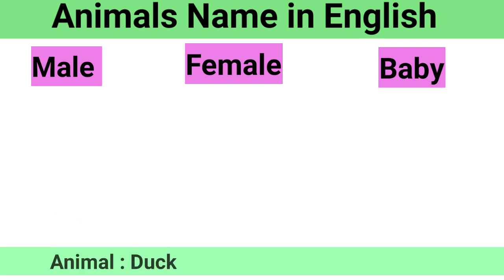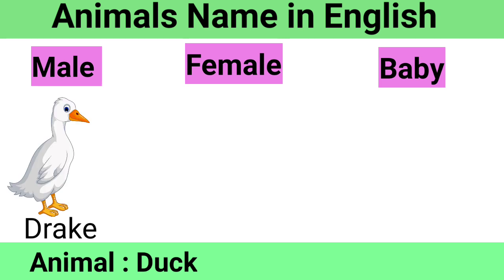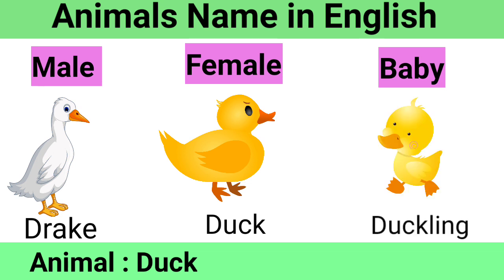Duck: Male Drake, Female Duck, Baby Duckling.